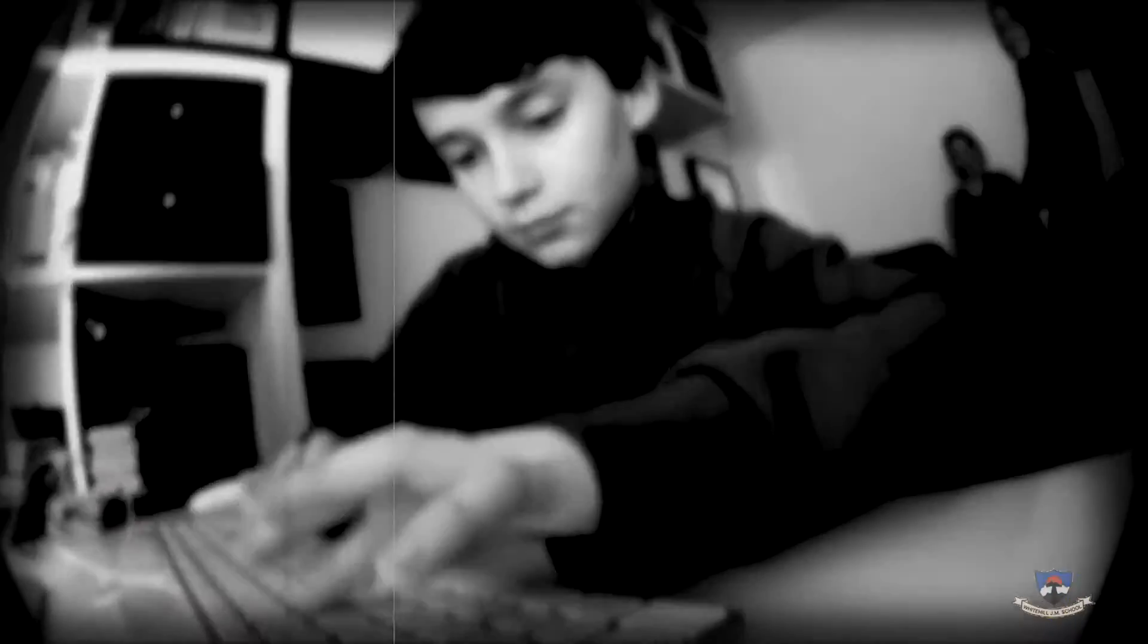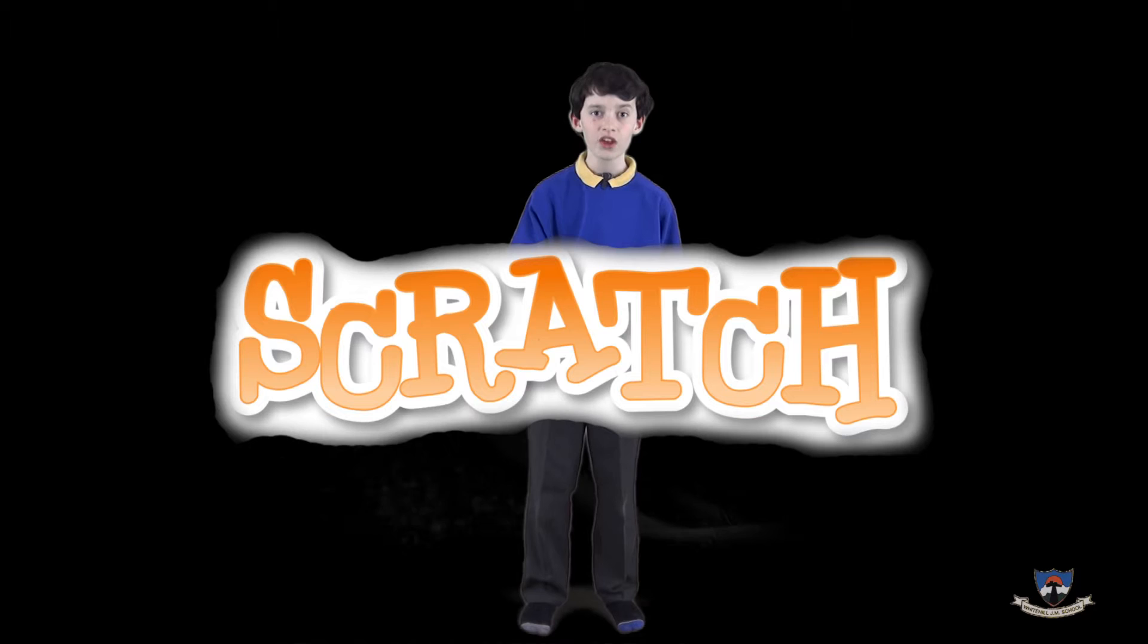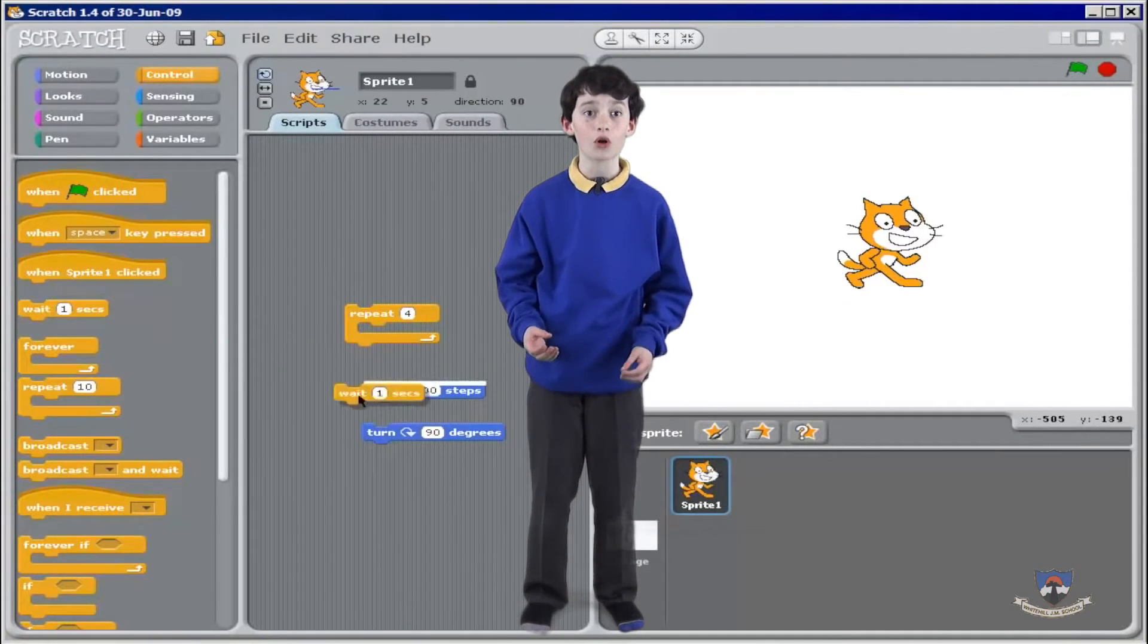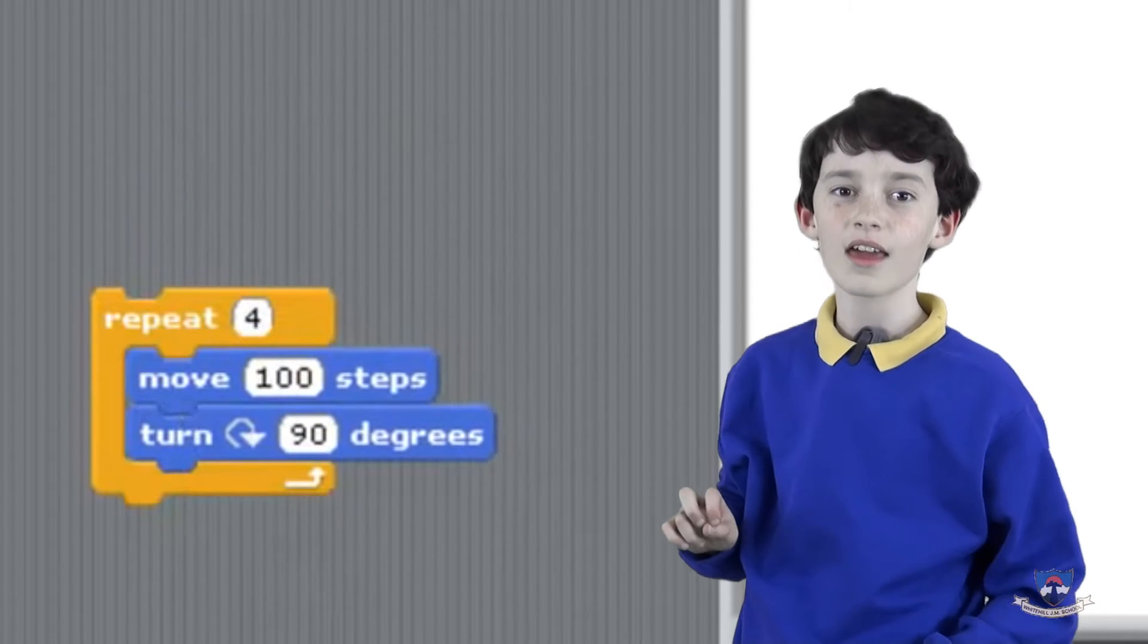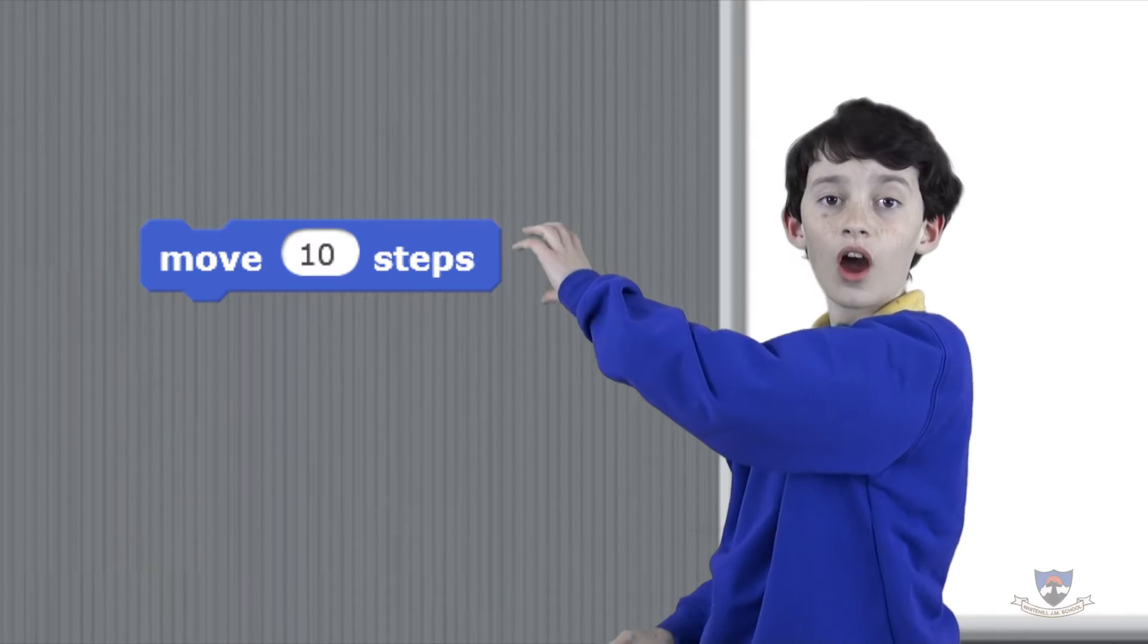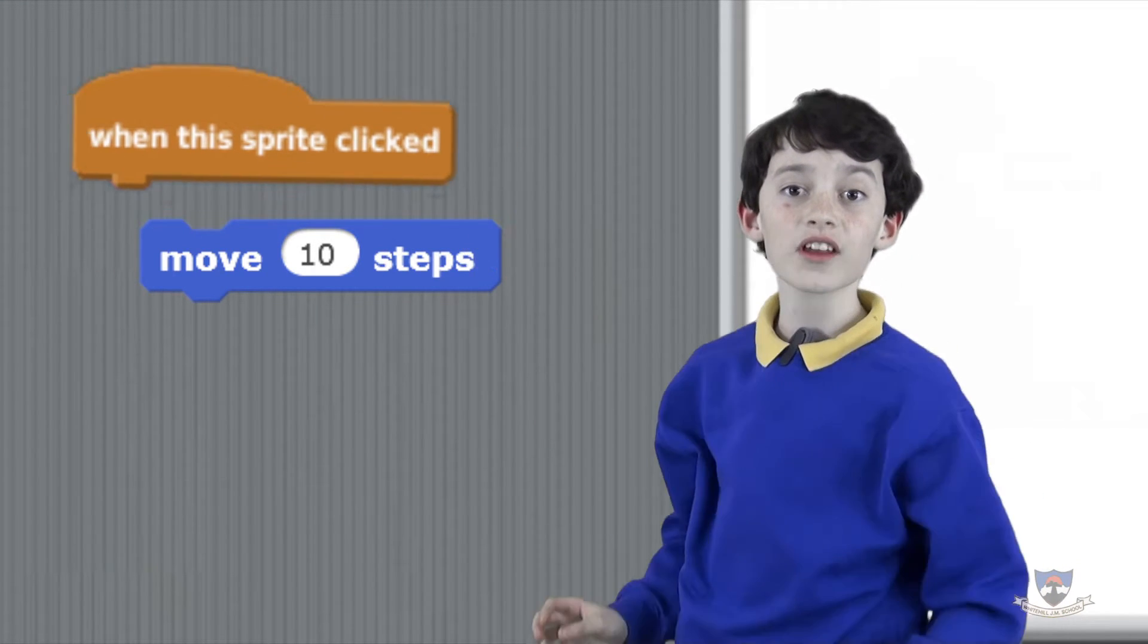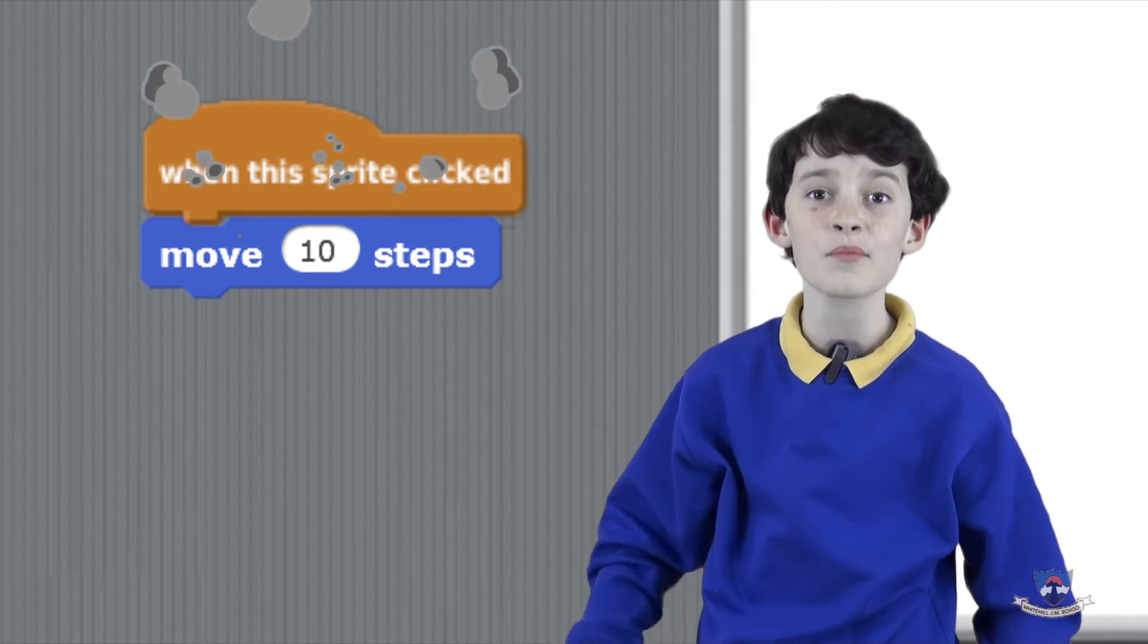We created a code breaking machine using a program called Scratch. Scratch is a programming language that turns JavaScript, the code that people use to create computers, into blocks that can be joined together like Lego bricks to create code. Say I put a move 10 steps block under a when this sprite clicked block. Once I click the character, it will move 10 steps forward. It's that simple.